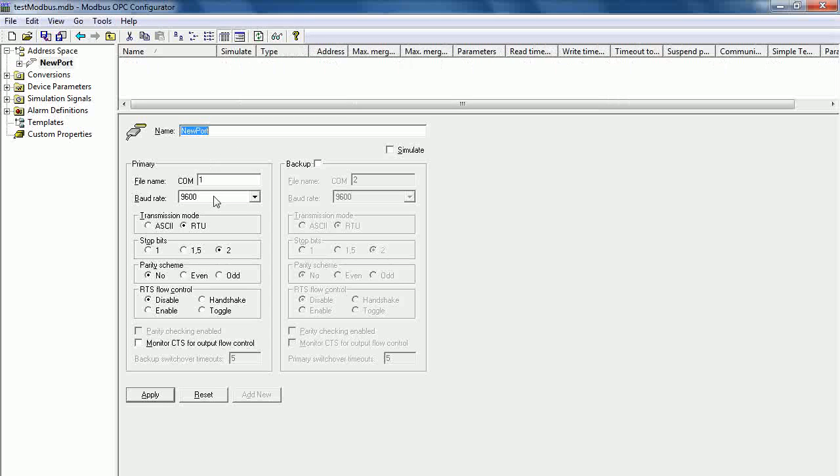We need to specify the number of the COM port that we use to connect to the device. In this case, I use COM number 12.